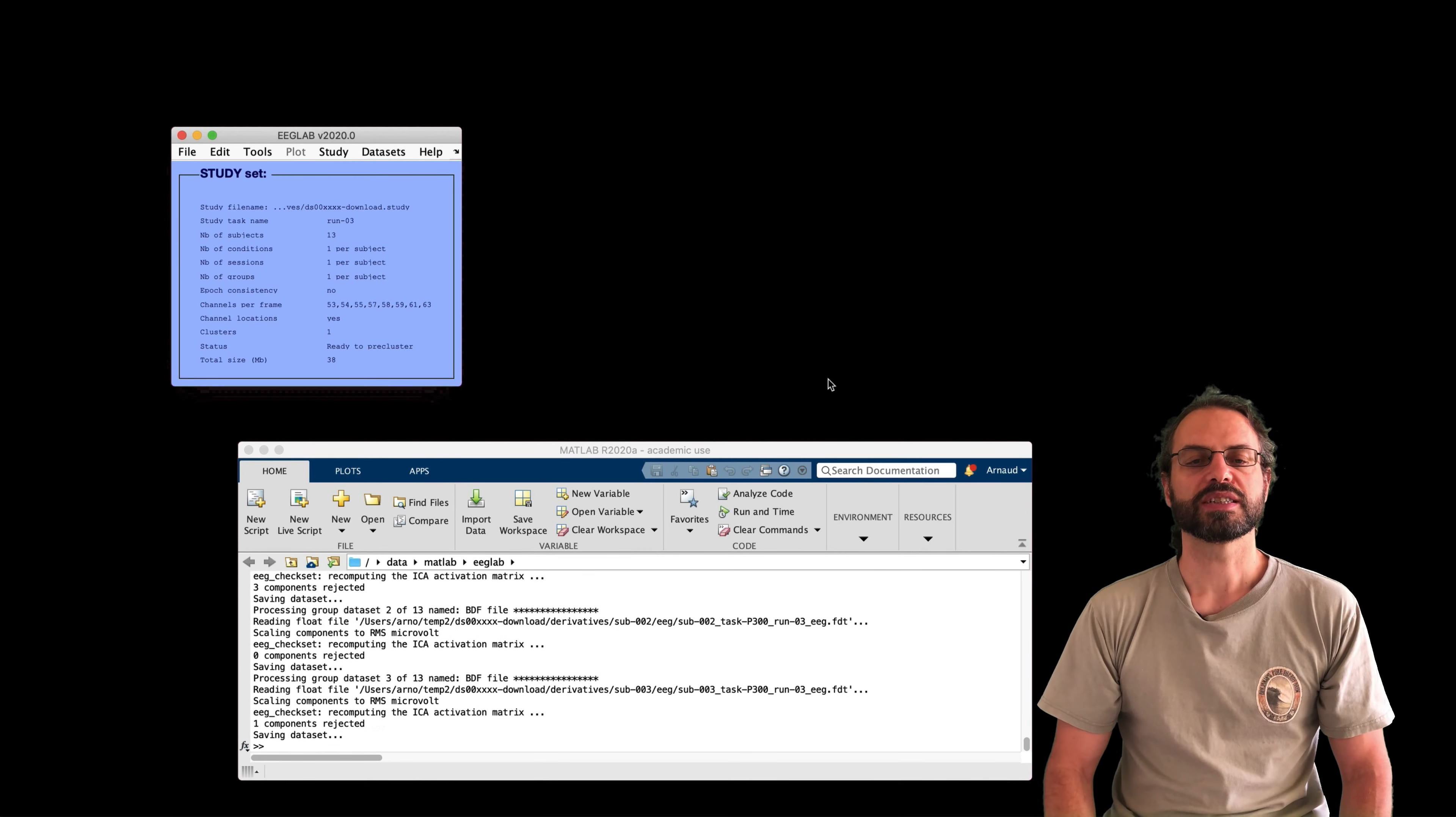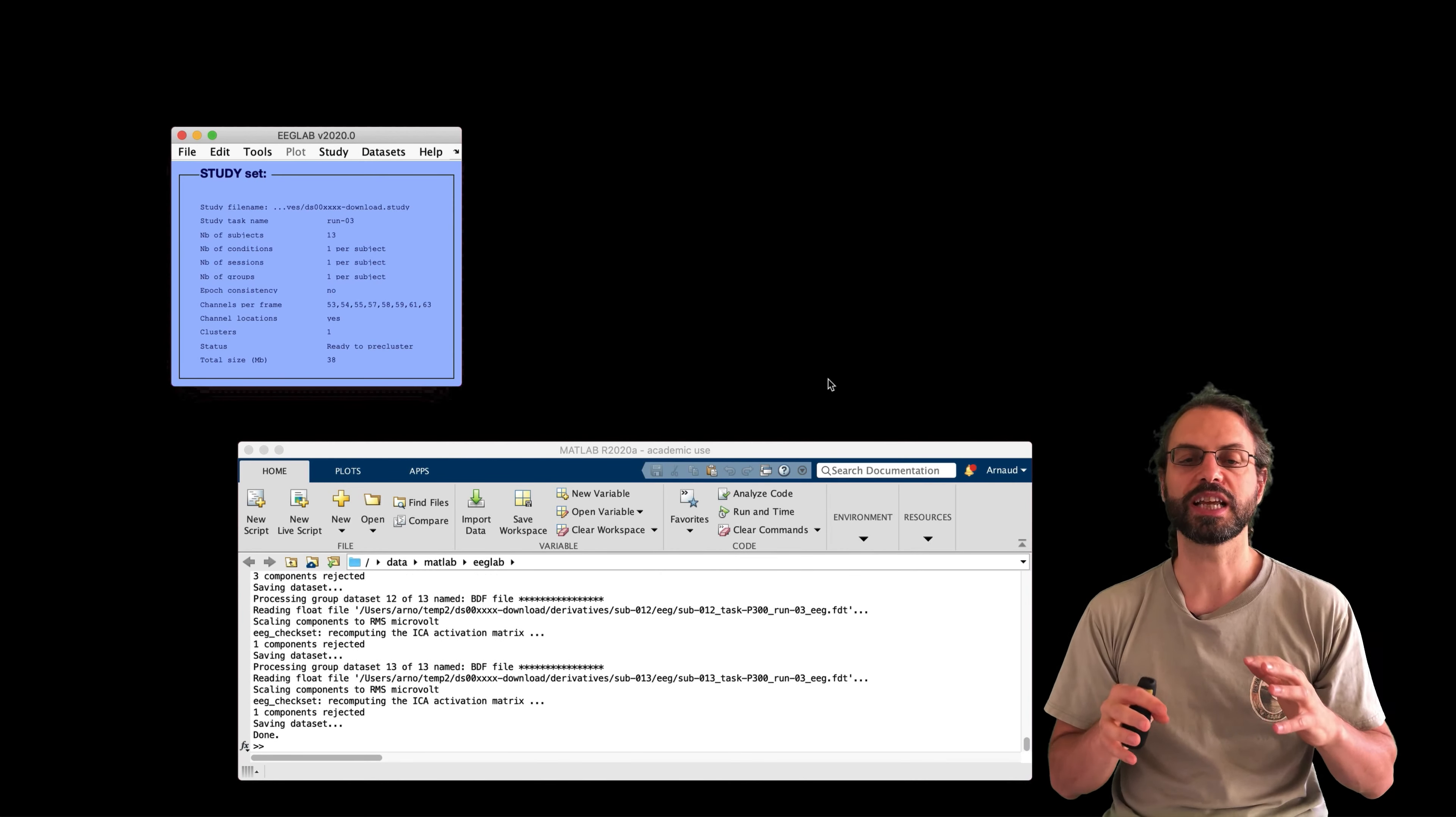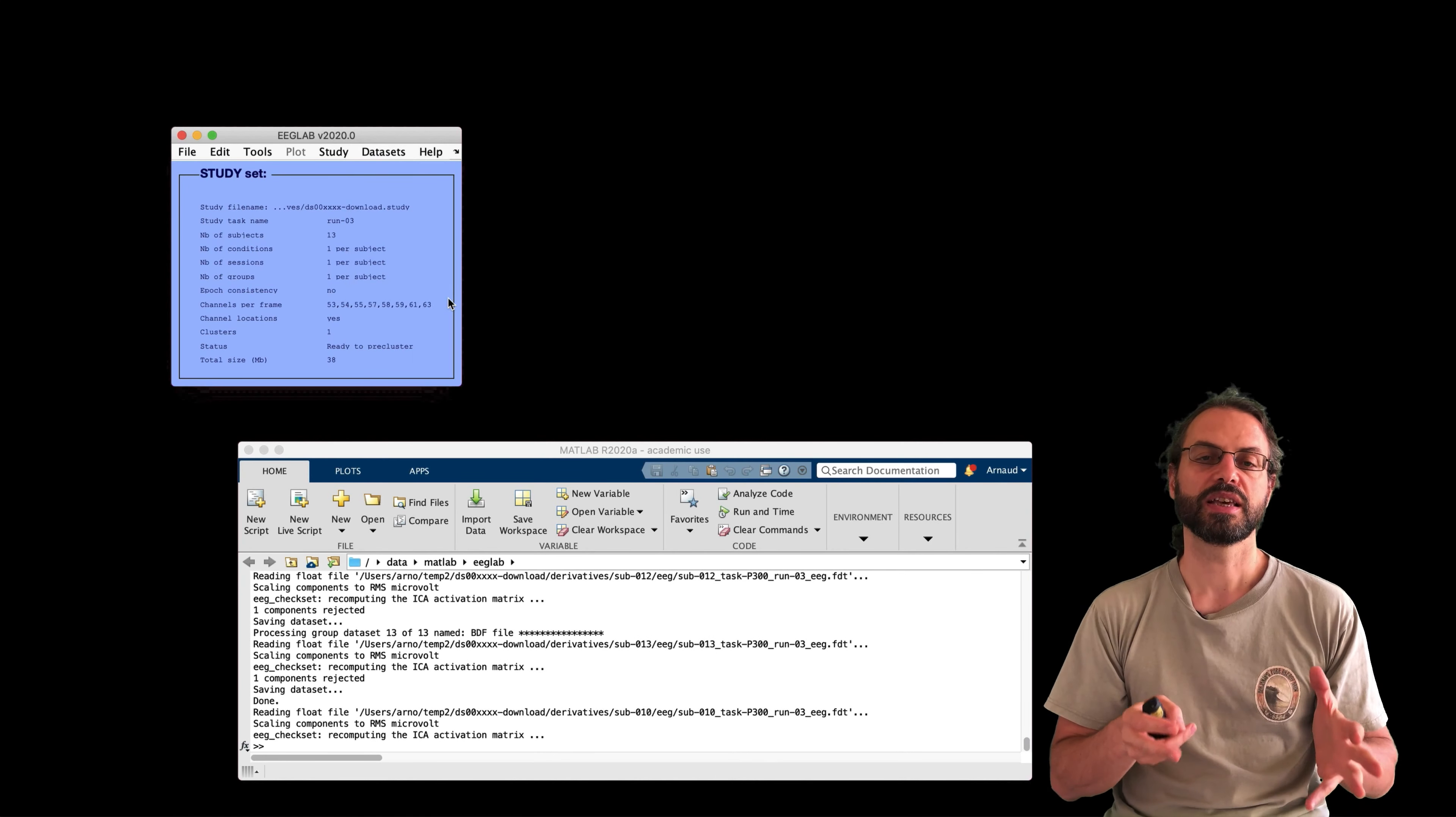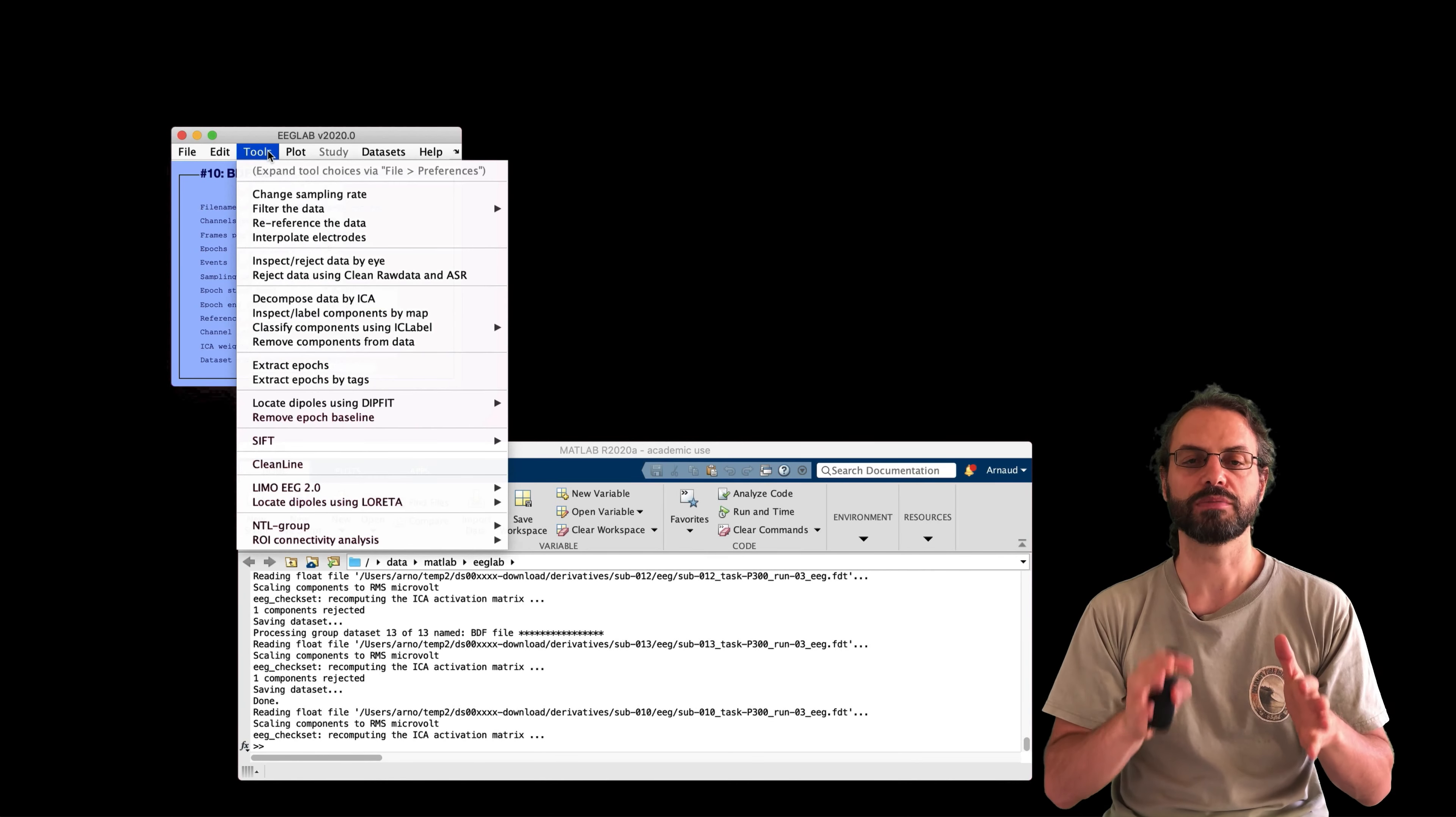Which means that I want to label projection components which have a probability of 90% of being either eye blinks or eye movements and components which have a probability of 90% of being muscle. If you want more information about automatic component labeling, there is a video about it, a link in the description.